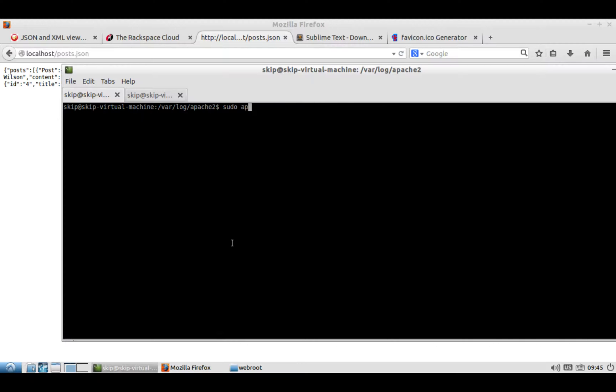And this will basically install PHP, MySQL, and everything else you need to get this running.